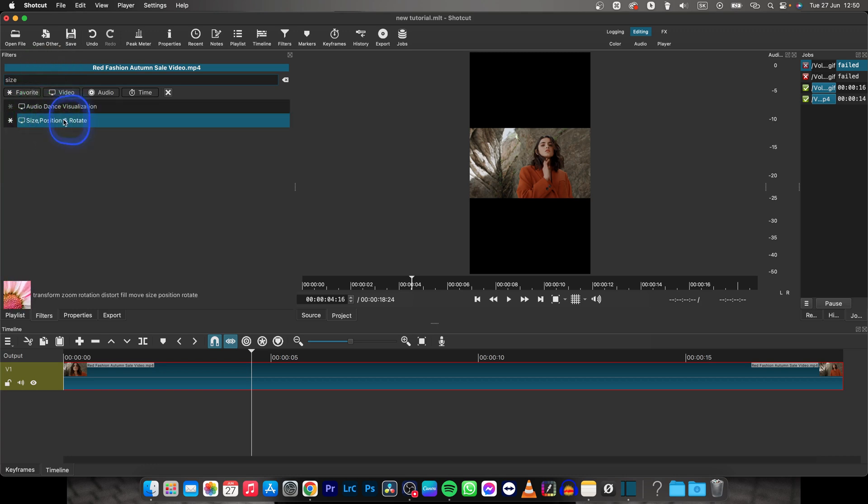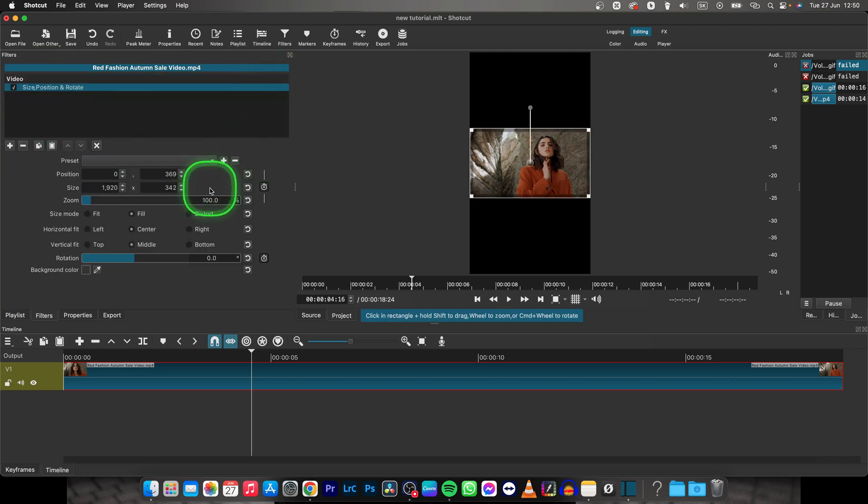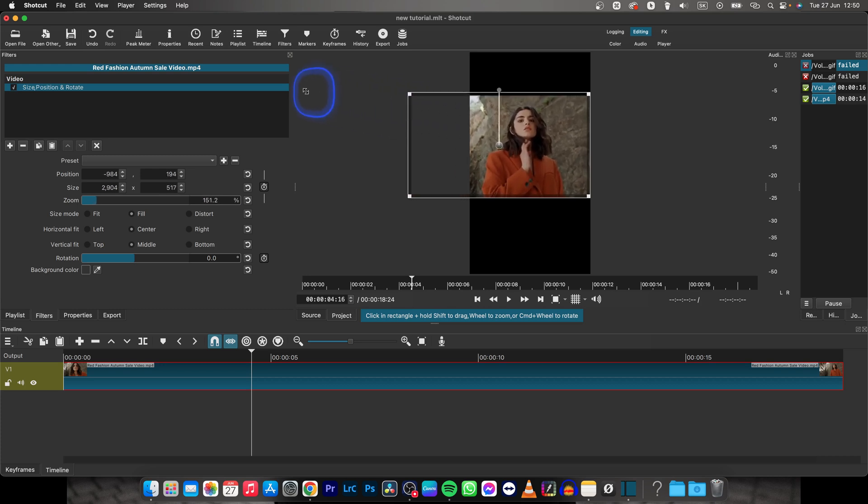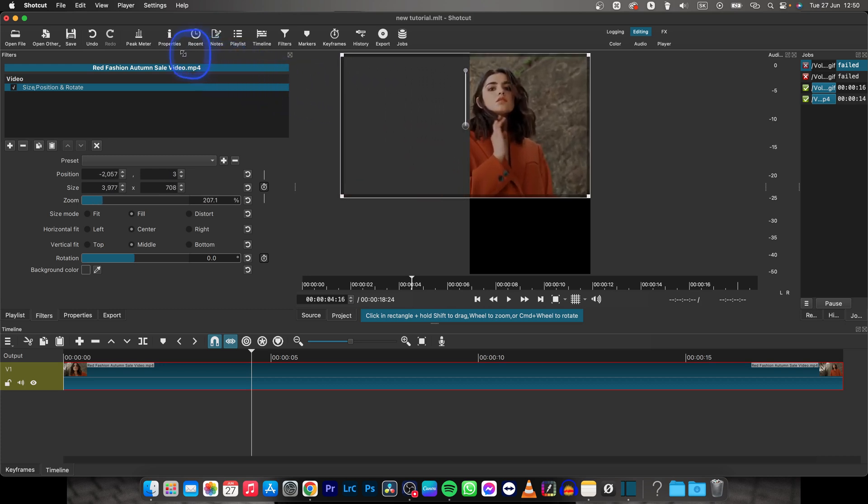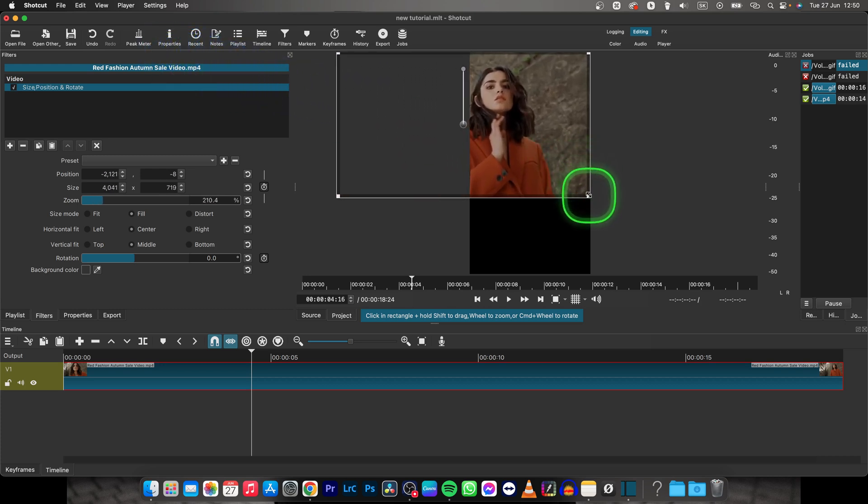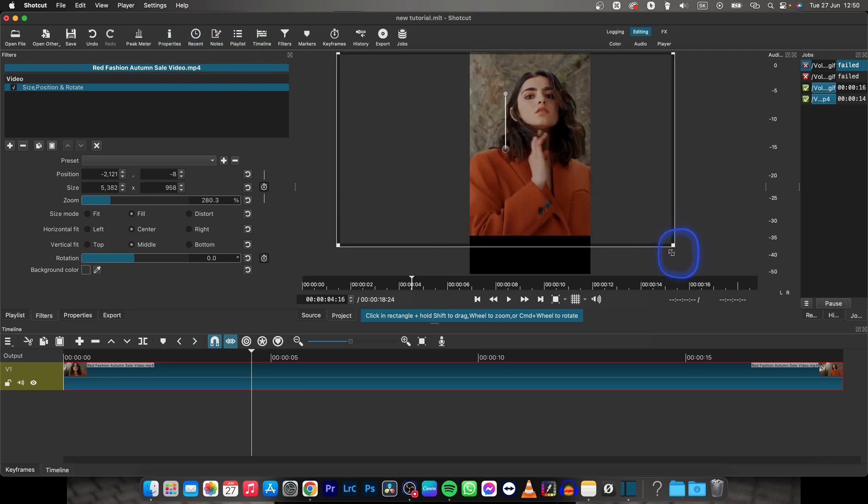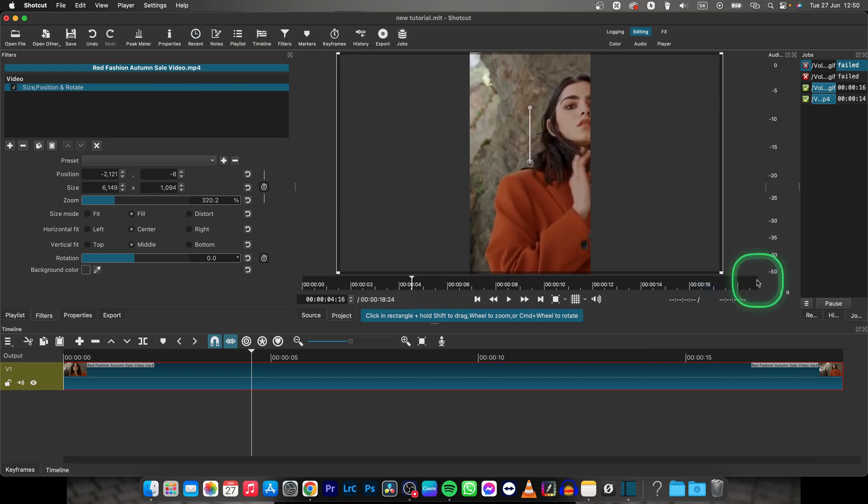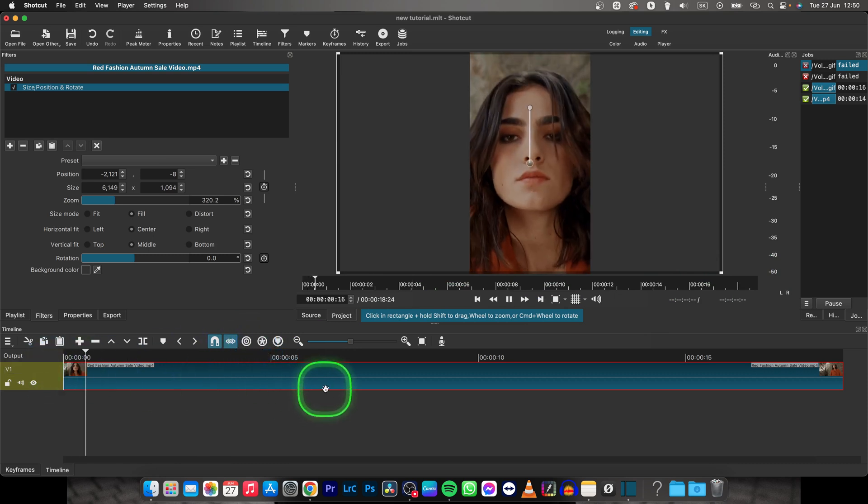And basically drag these corners in order to make it fit the whole frame, so drag the left top corner and right bottom corner. Now as you can see your video is vertical.